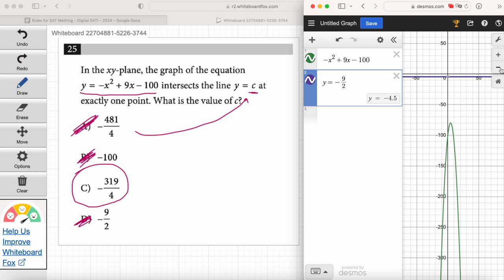I saw this on some YouTube videos and did it the algebraic way — I used the discriminant. You don't need to do any of that. Just use Desmos: see which answer choice intersects at one point. If you're not using the Desmos calculator, this is a high-level difficulty question. If you're using it, it's a freaking breeze.